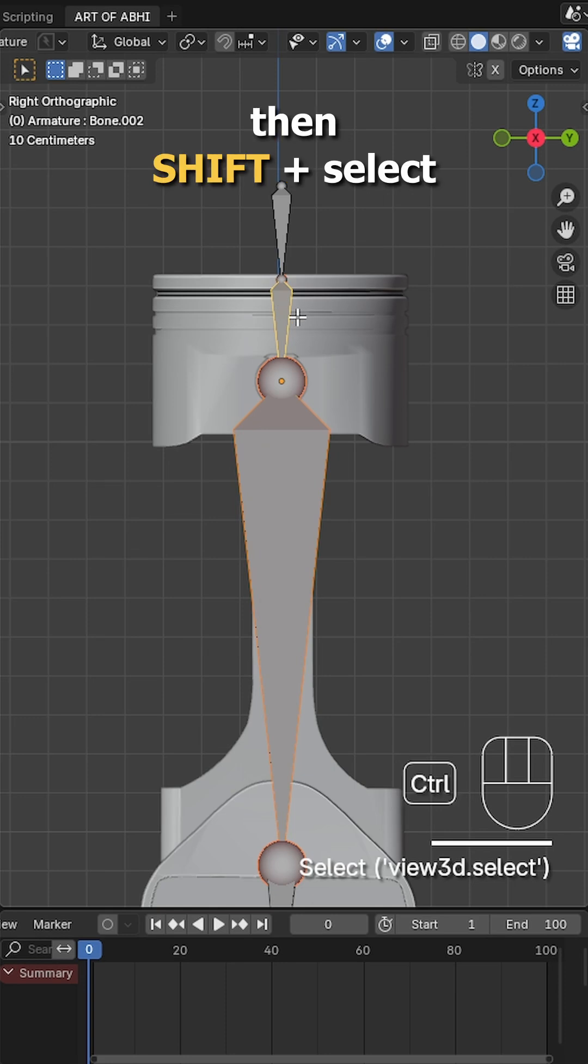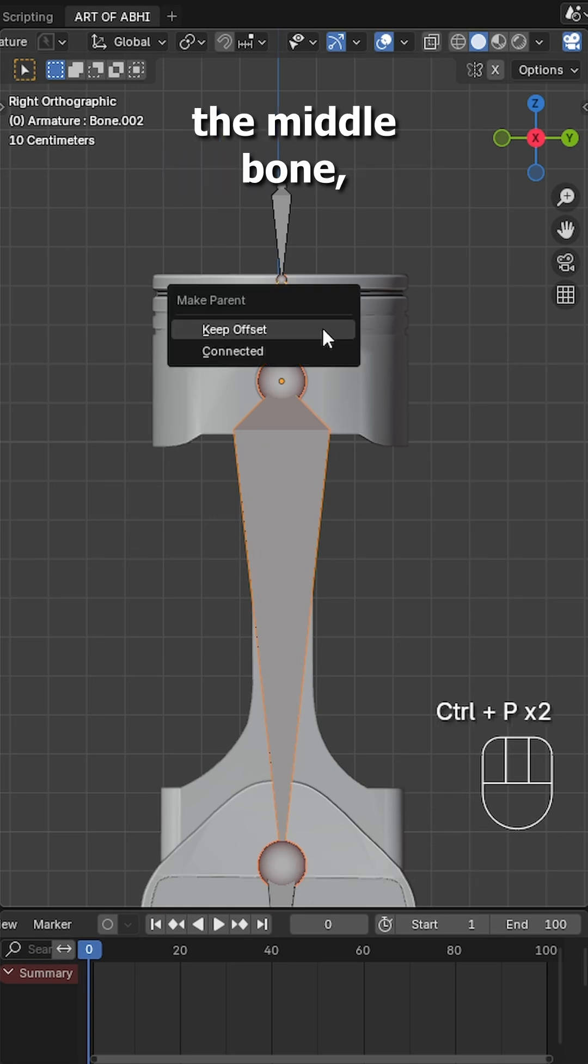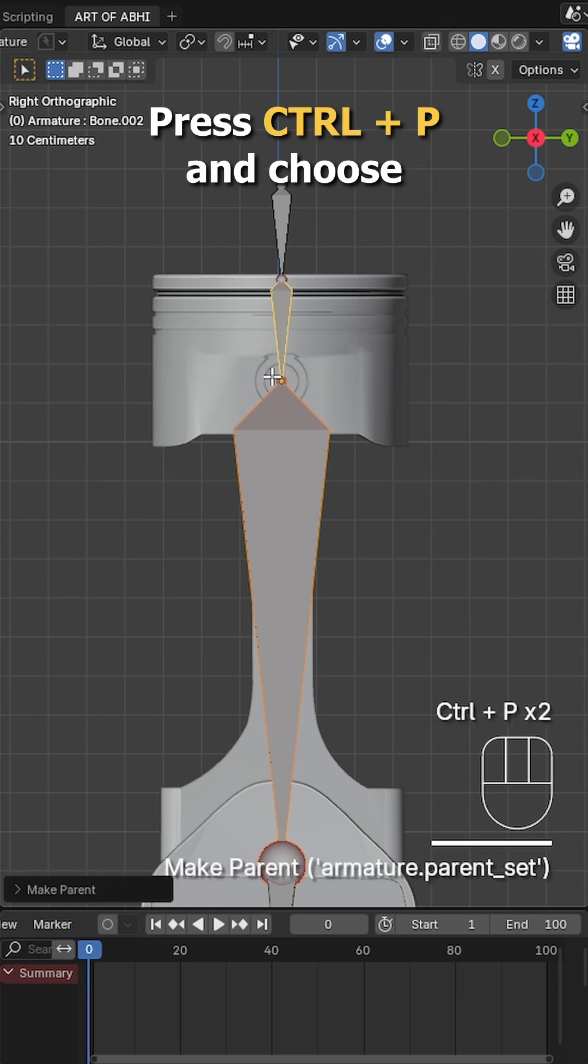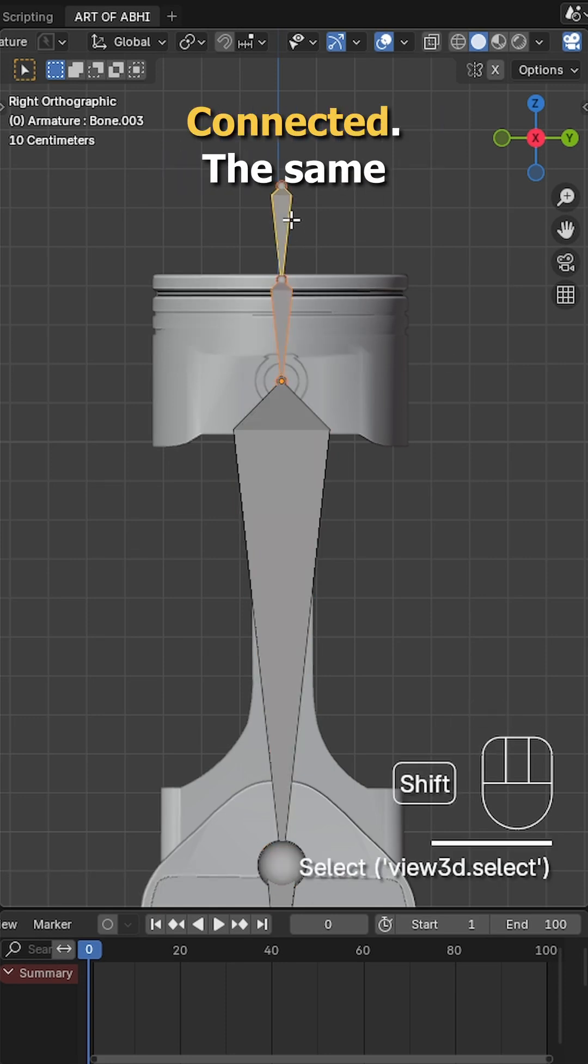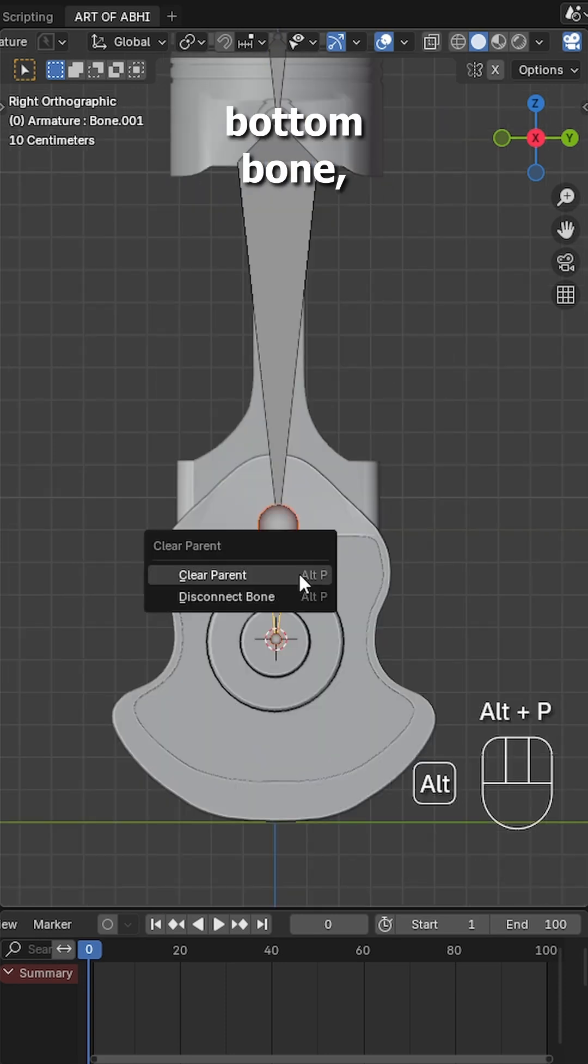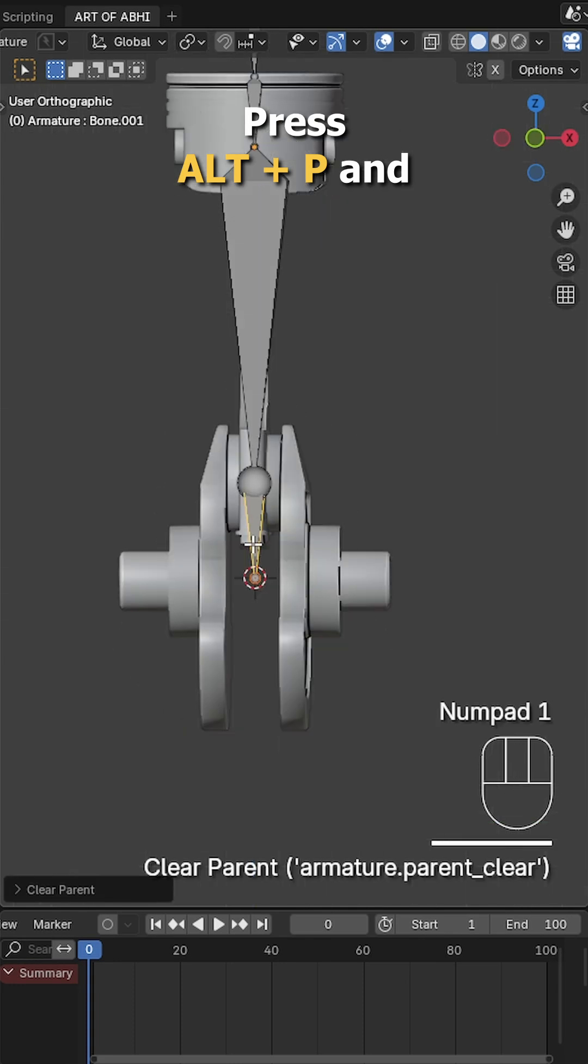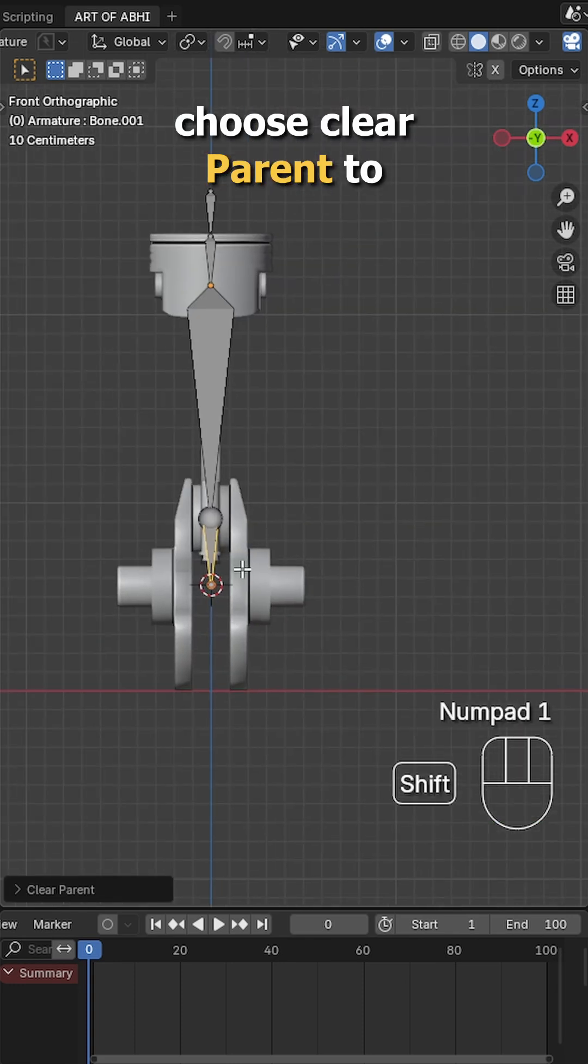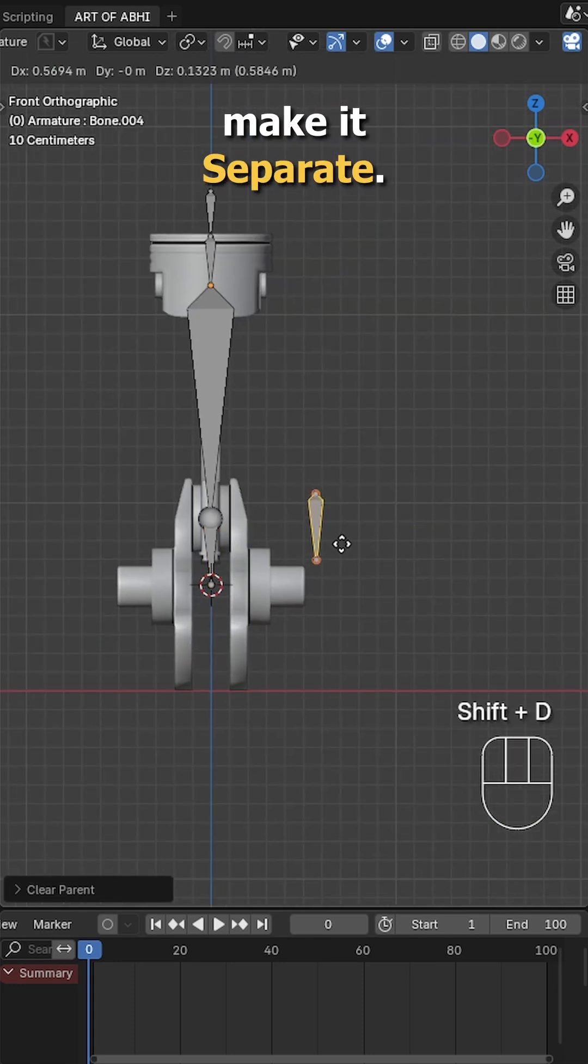Select the main rod bone, then shift select the middle bone, press Ctrl-P and choose connect. The same way, connect the top bone. Now select the bottom bone, press Alt-P and choose clear parent to make it separate.